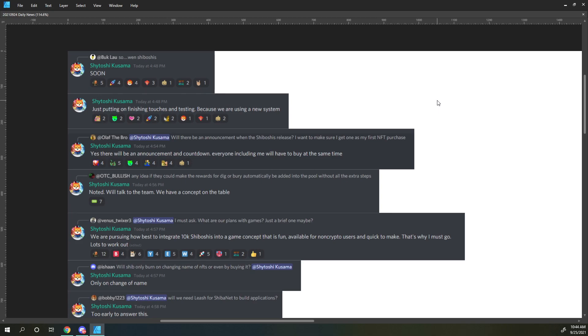OTC Bullish says, any idea if they could make the rewards for Dig or Bury automatically be added into the pool without all the extra steps. Shiboshi responds, noted, we'll talk to the team, we have a concept on the table.